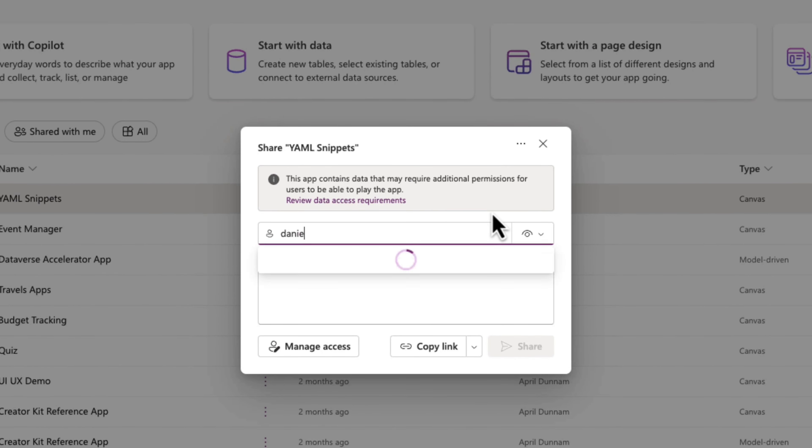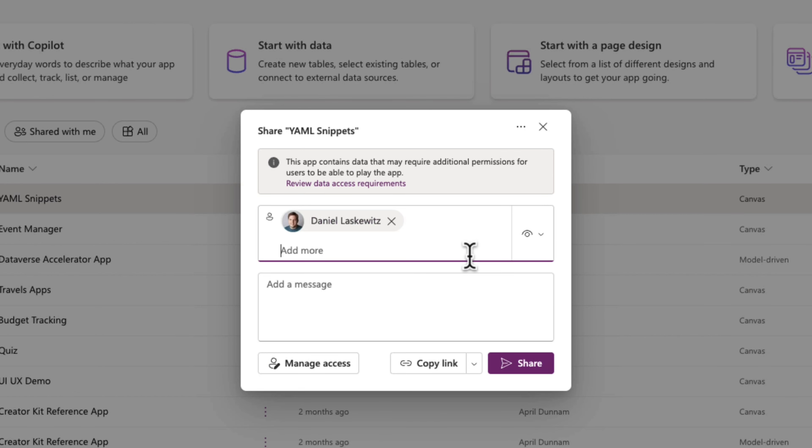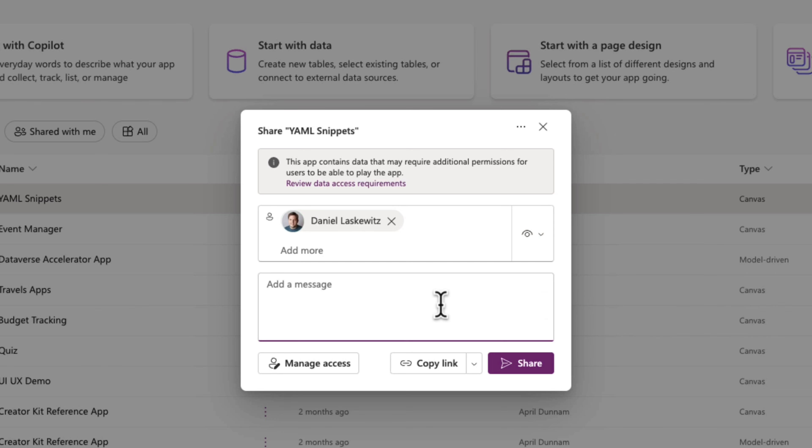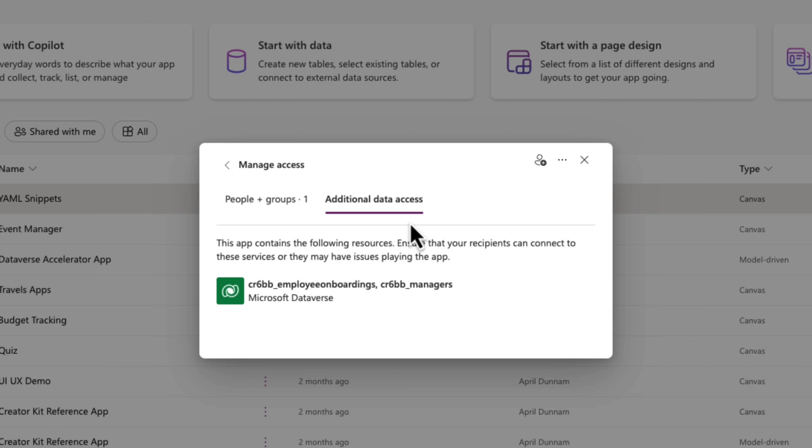We can type in the name of who we want to share the app with, and this can be multiple people. We can choose whether we want them to be a user or co-owner, put in a message, and get the full details about what access people will need, including any additional access to relevant data sources.